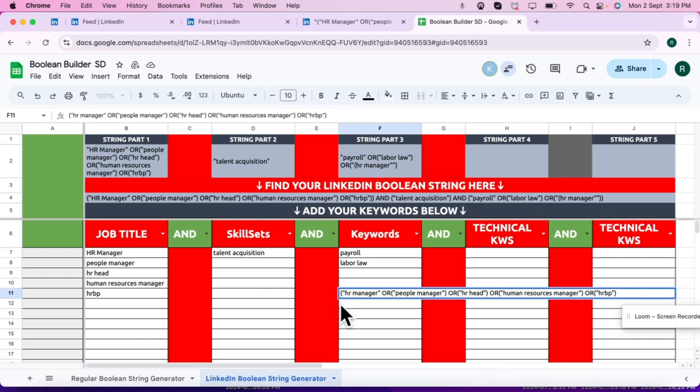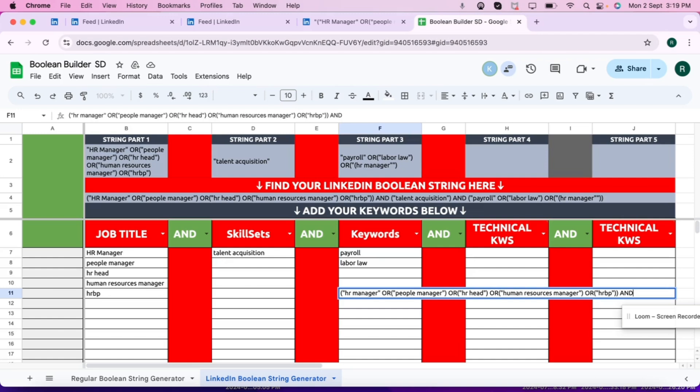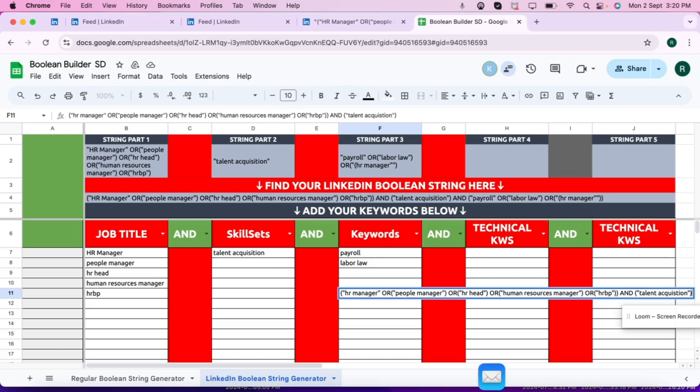At HR manager, so the last keyword of this column is HRBP. So I'll close it one more parenthesis. Now AND, with the AND there will be a space before also, after also. And in the next column we have just one keyword, so I'll put it in quotes and parenthesis.